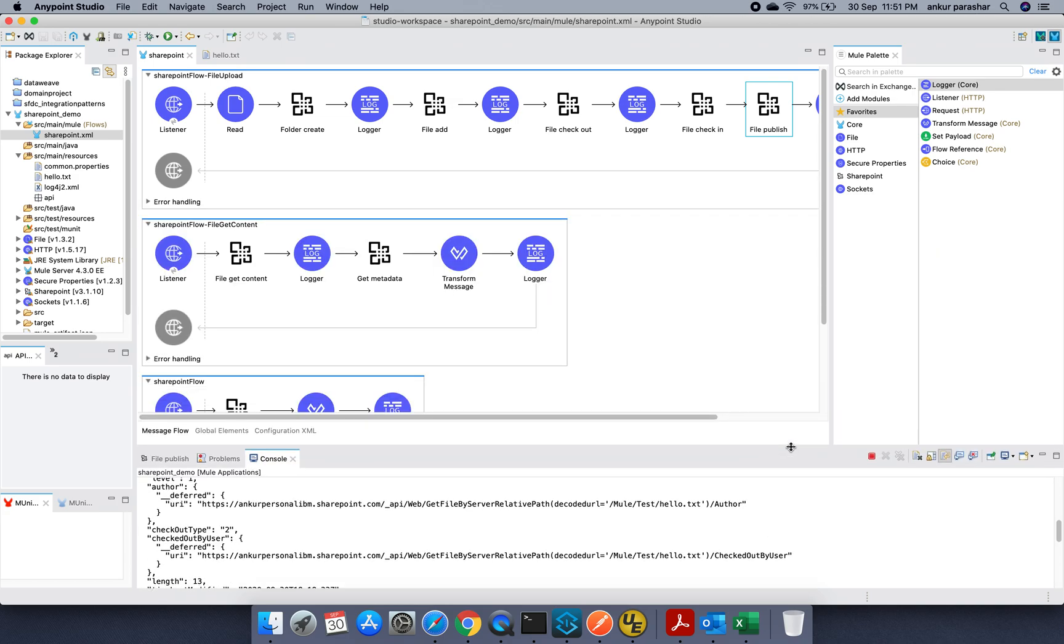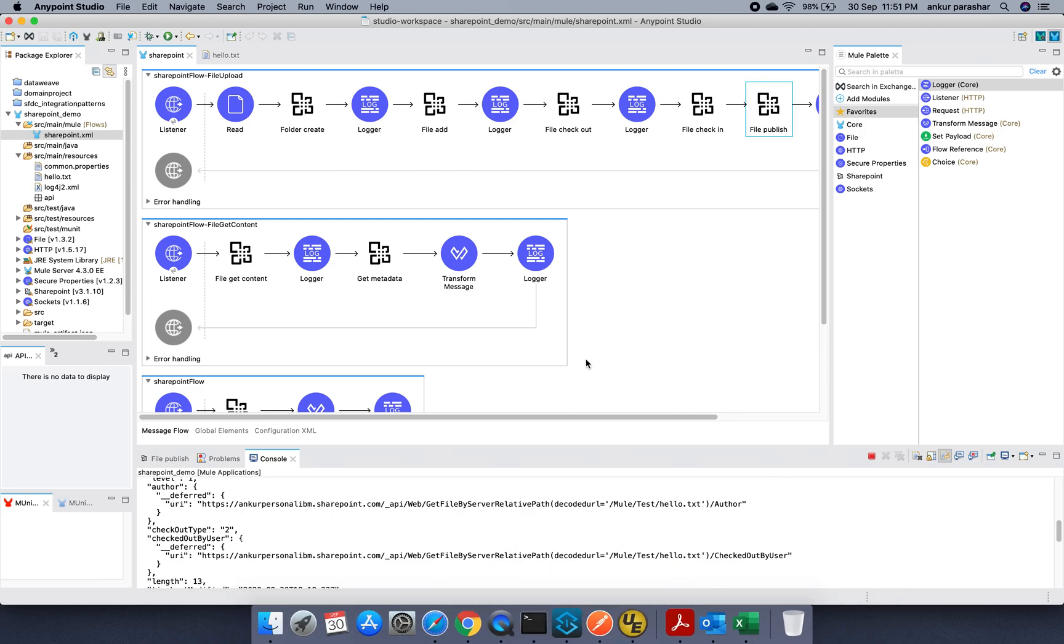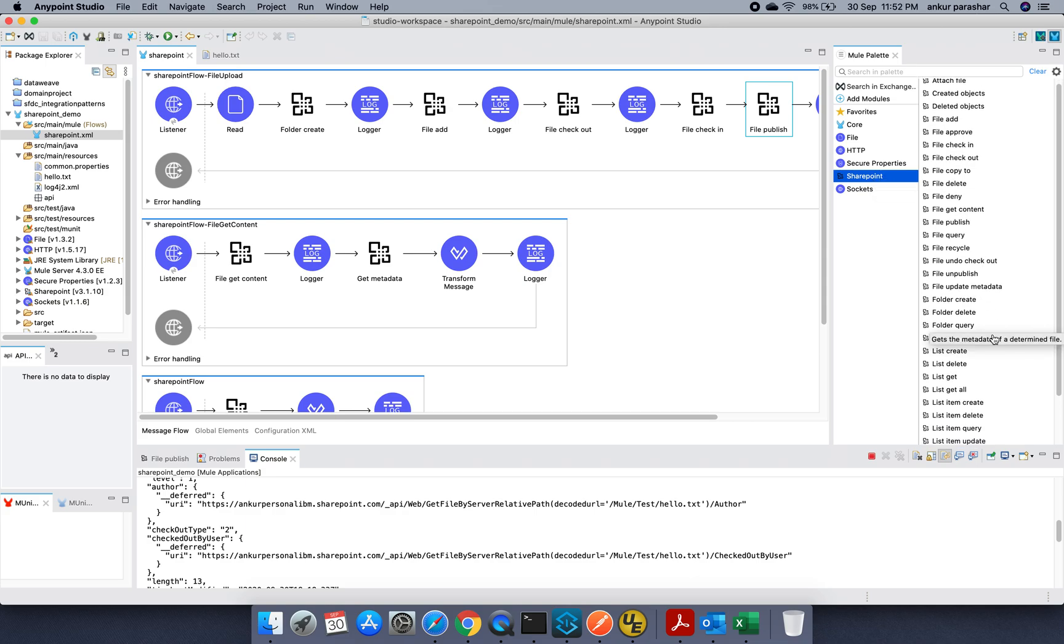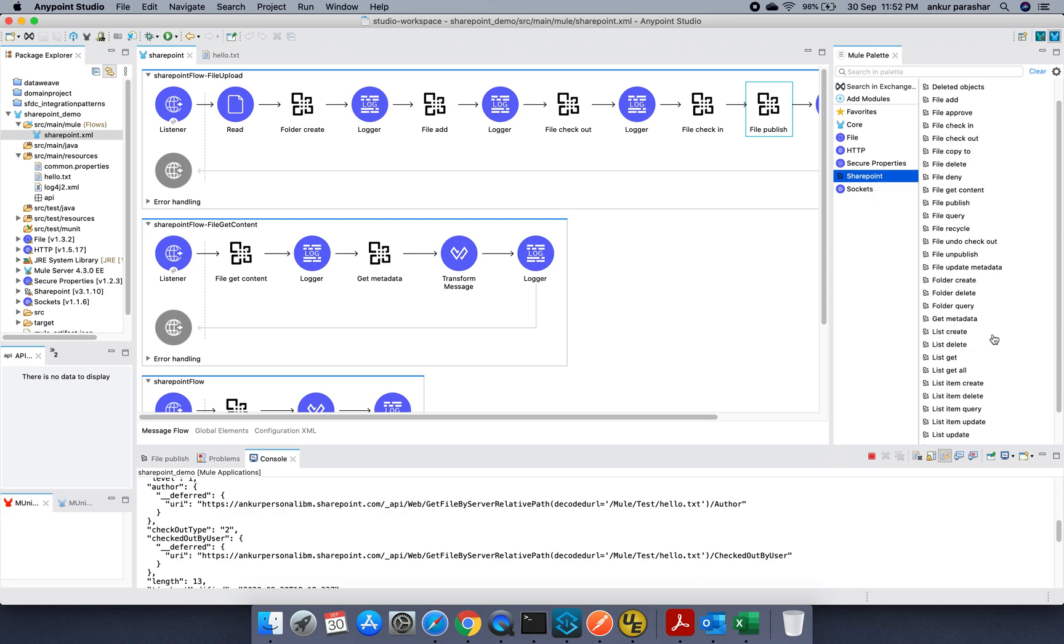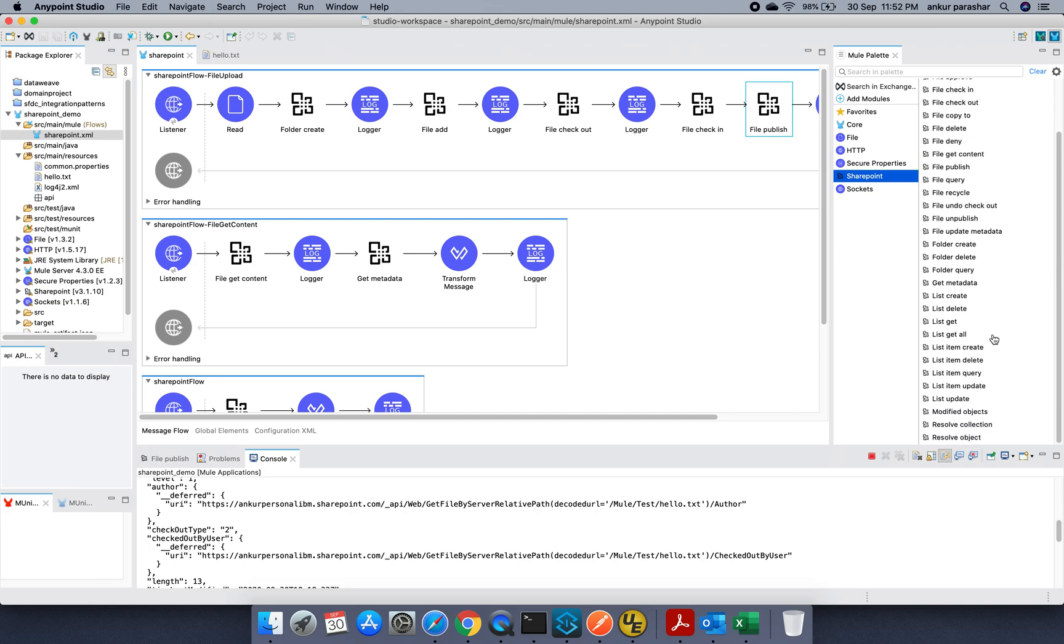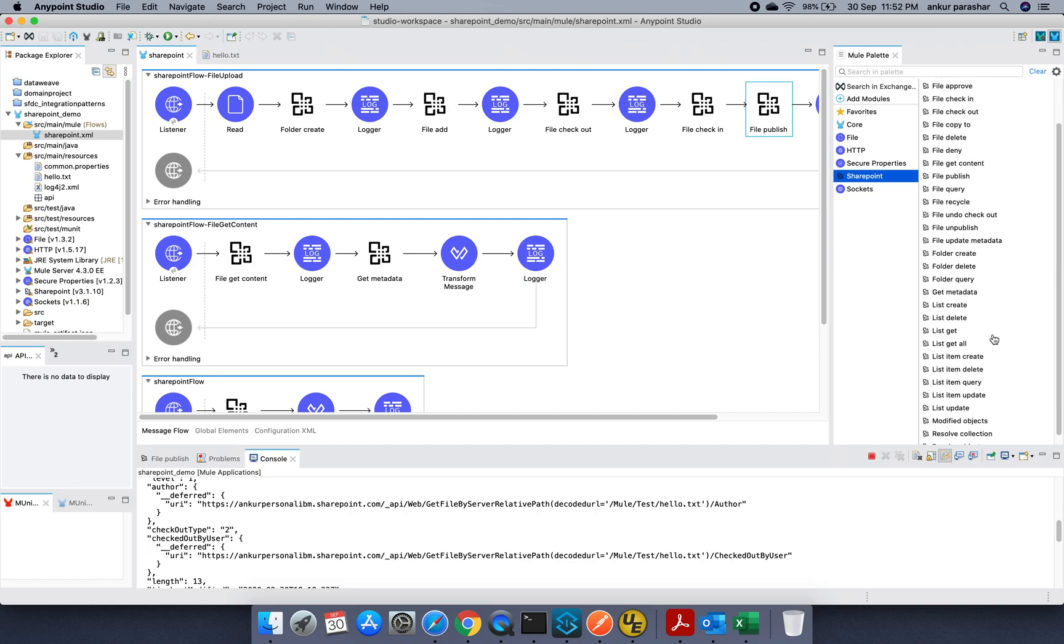So this was the very pretty short version of how we can integrate with SharePoint and our mule flows. I hope you like this video. And I would really encourage you to check out all these different options based on use case, your functionality which you want to implement.